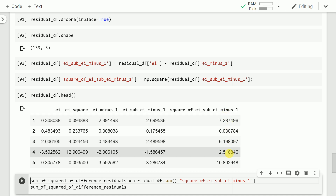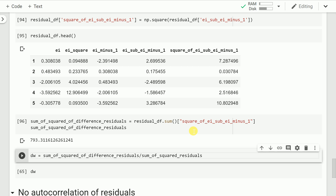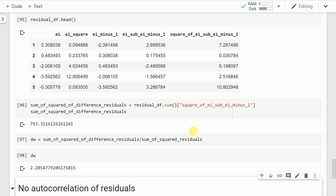Now I have the column of all squared differences of ei and its lag-1 version. I take the sum of these values using pandas' dot-sum function, saving it into a variable called sum_of_squared_of_difference_residuals. The numerator term turns out to be 793.31.